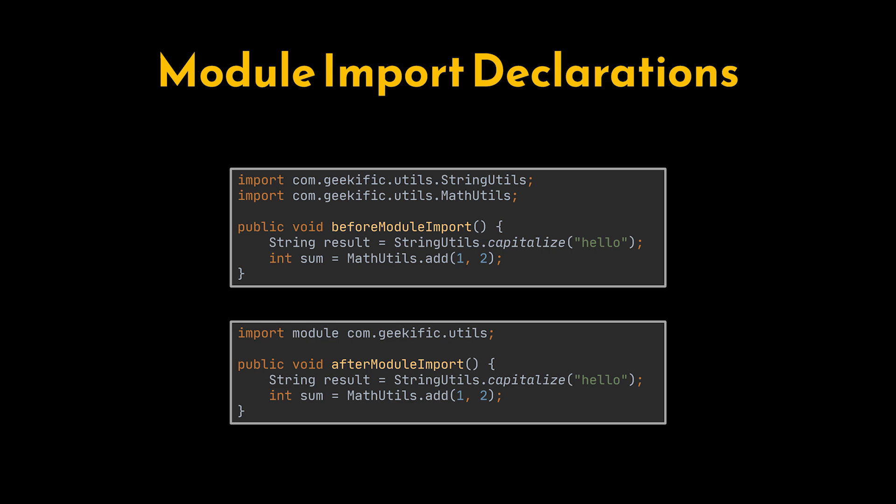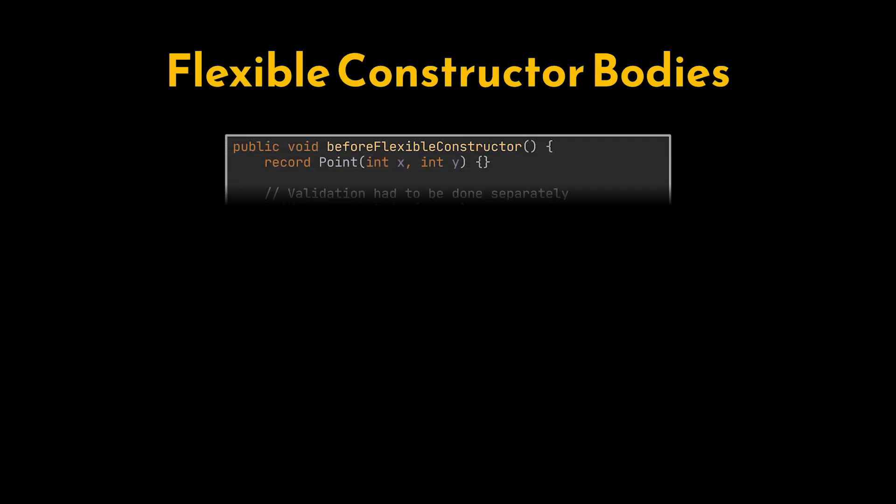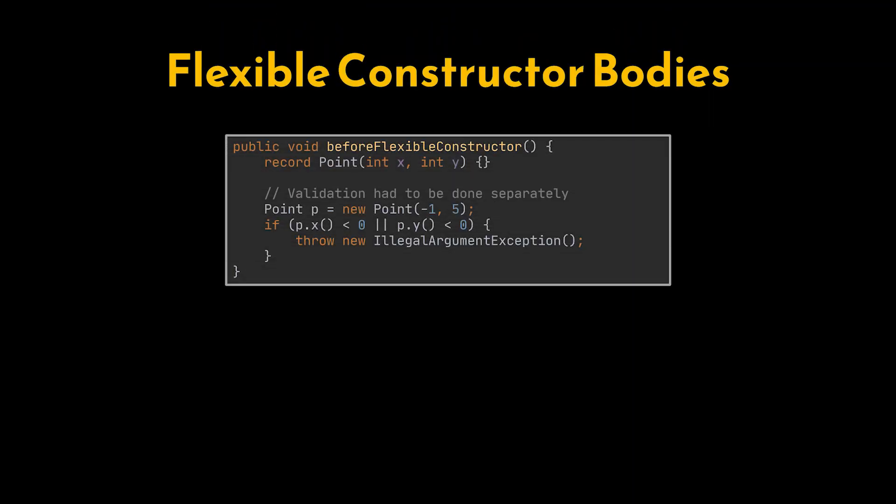Moving on to flexible constructor bodies. Records in Java are great for immutable data, but until now their constructors have been very limited, forcing us to use separate factory methods for validation or transformations.